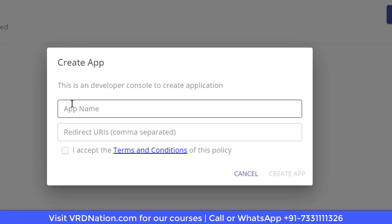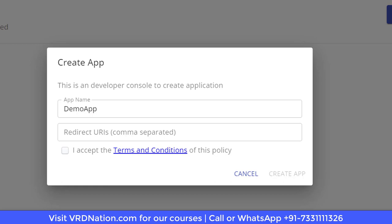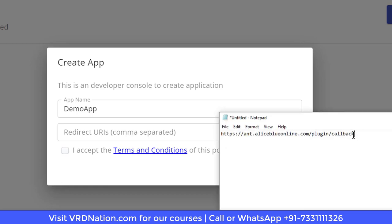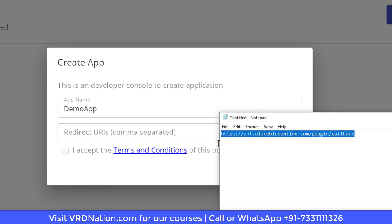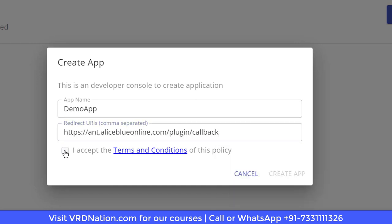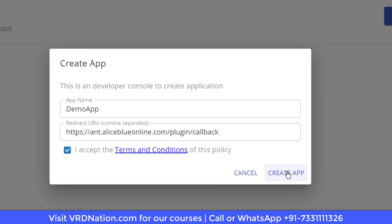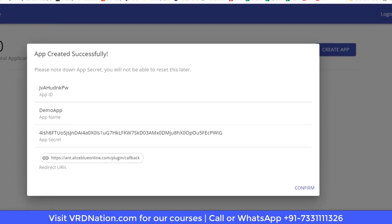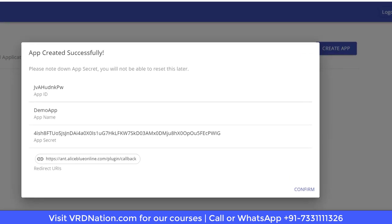When you create an app there are two fields to enter: one is the app name and the other is the redirect URL. The app name can be anything — in my case I'm calling it 'demo app.' The redirect URL has a specific value you have to use, so I'm copying and pasting it, accepting the terms and conditions, and then clicking create app.